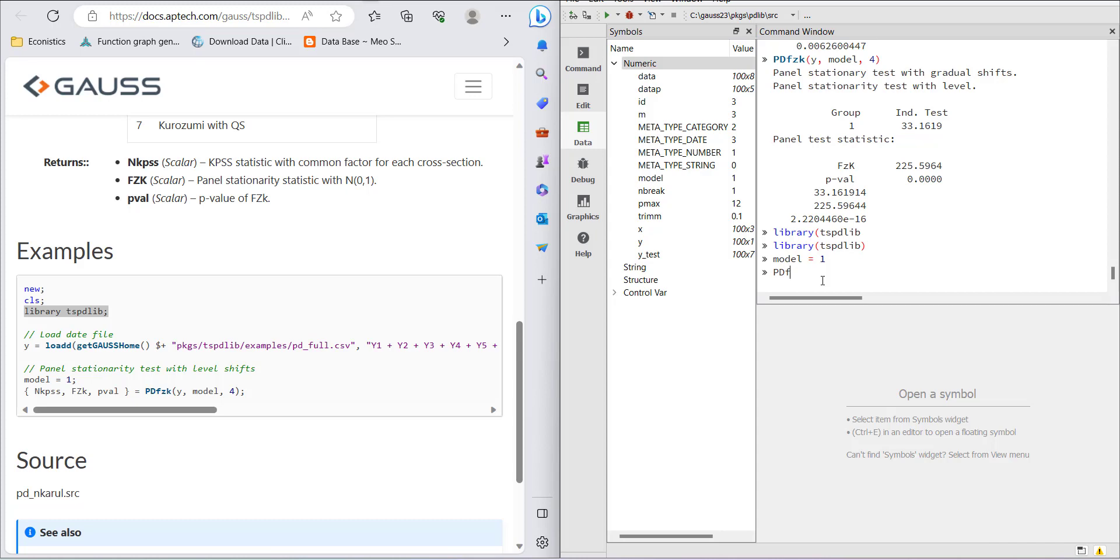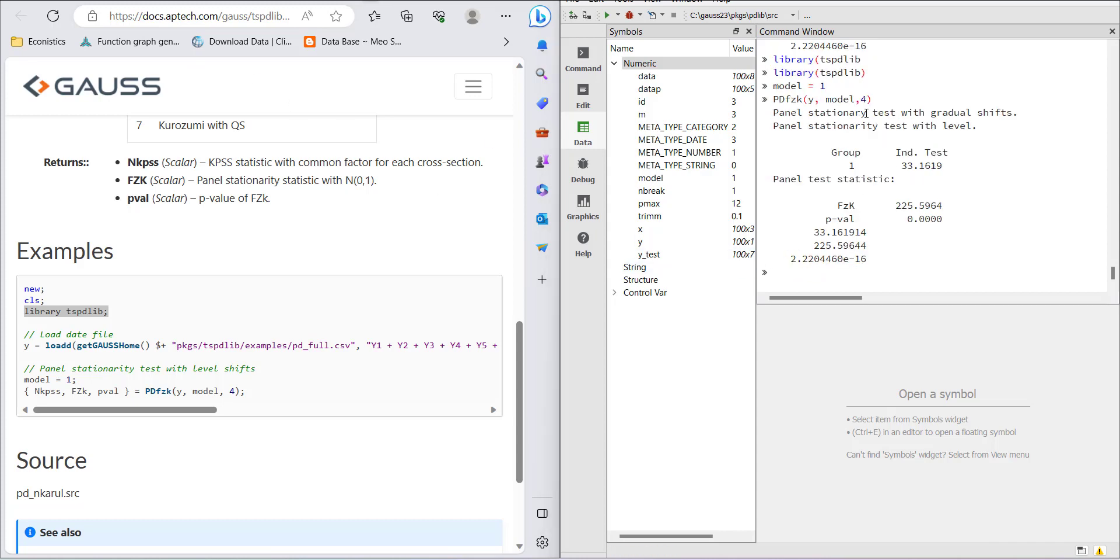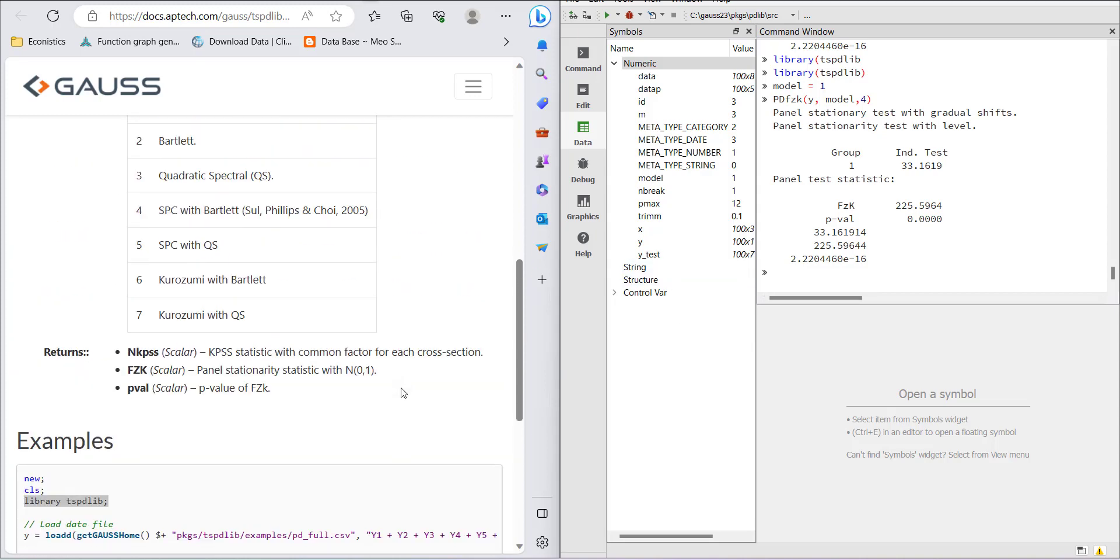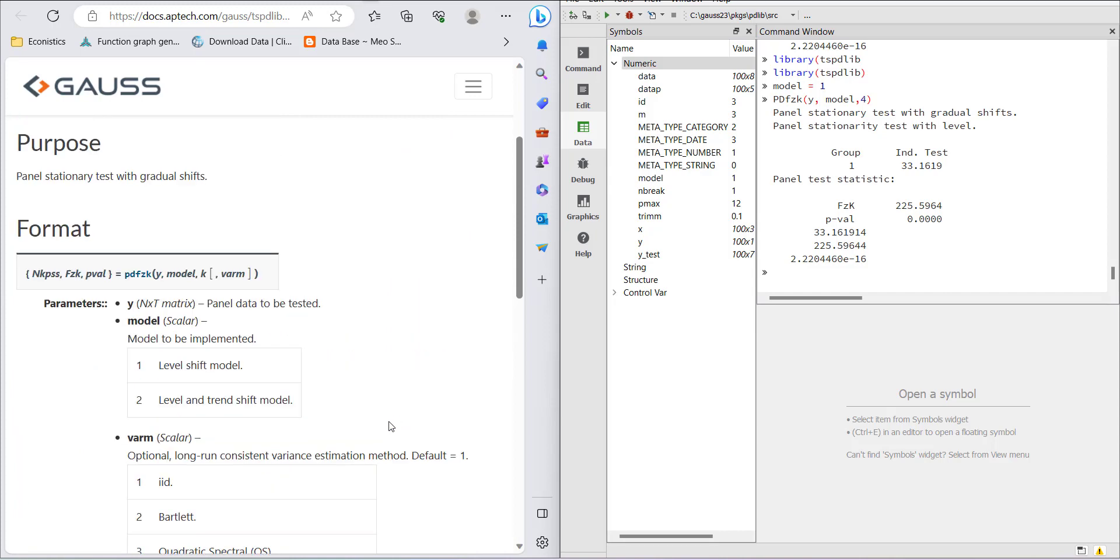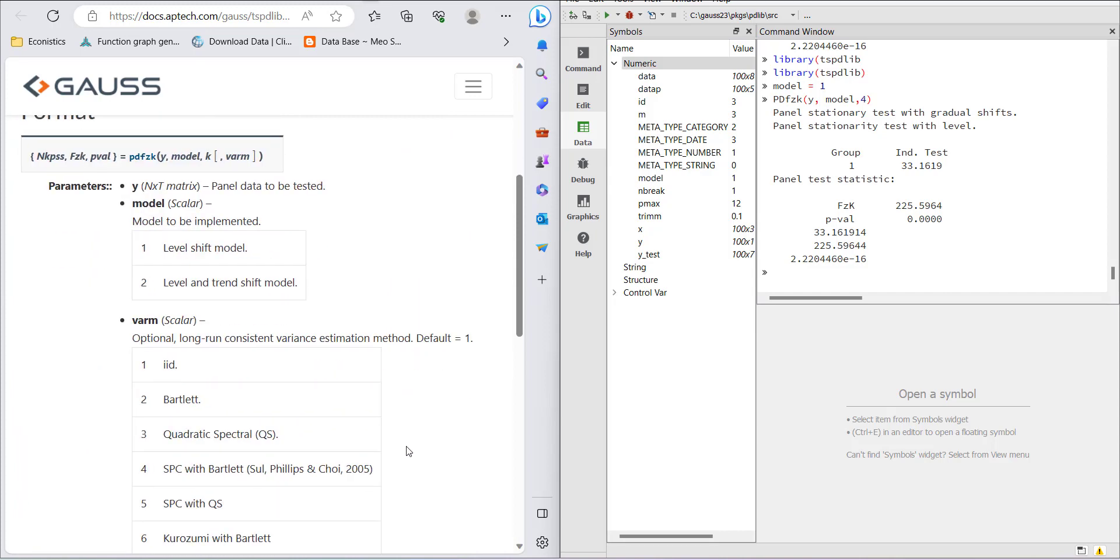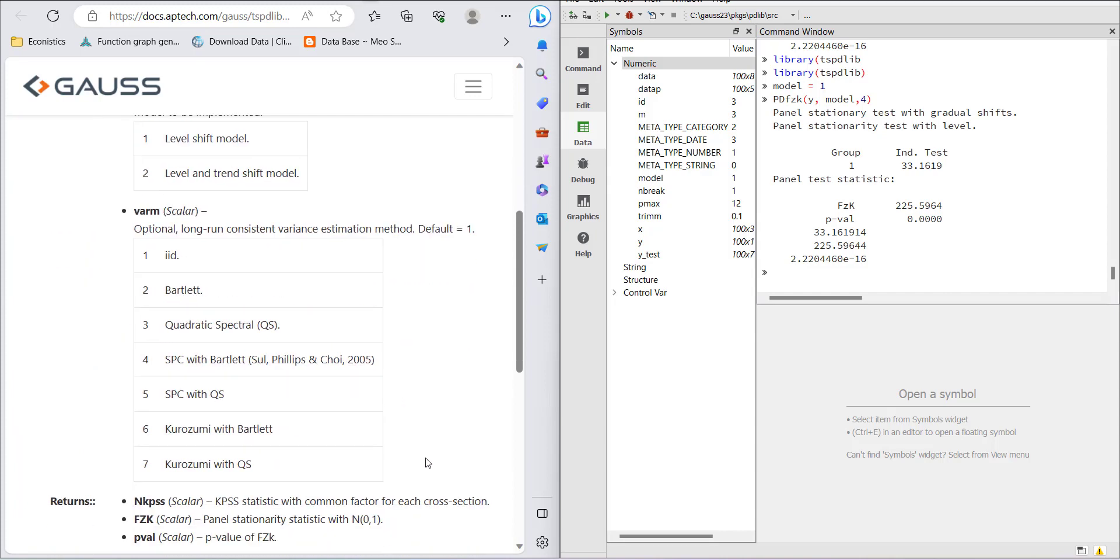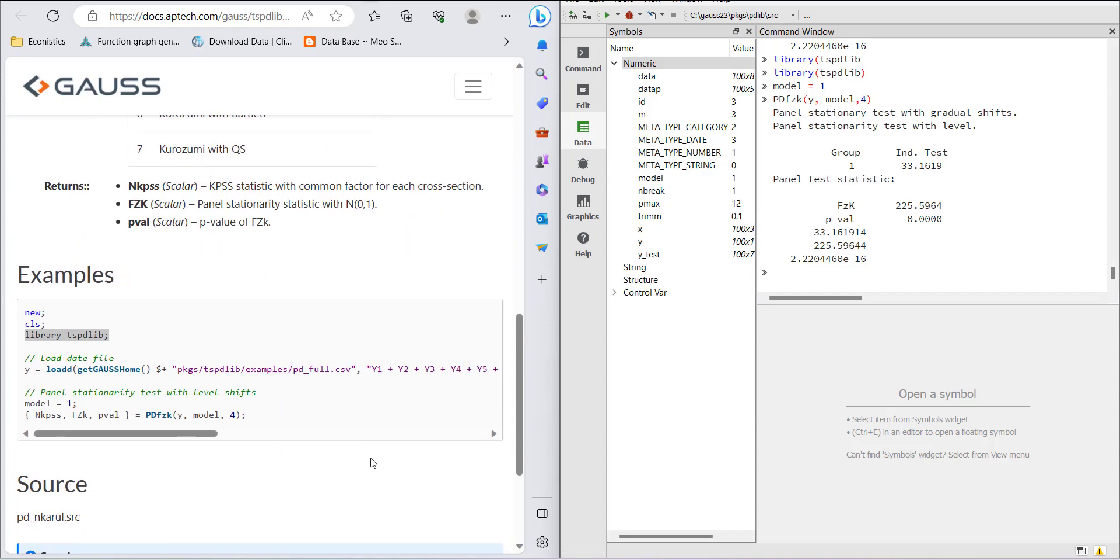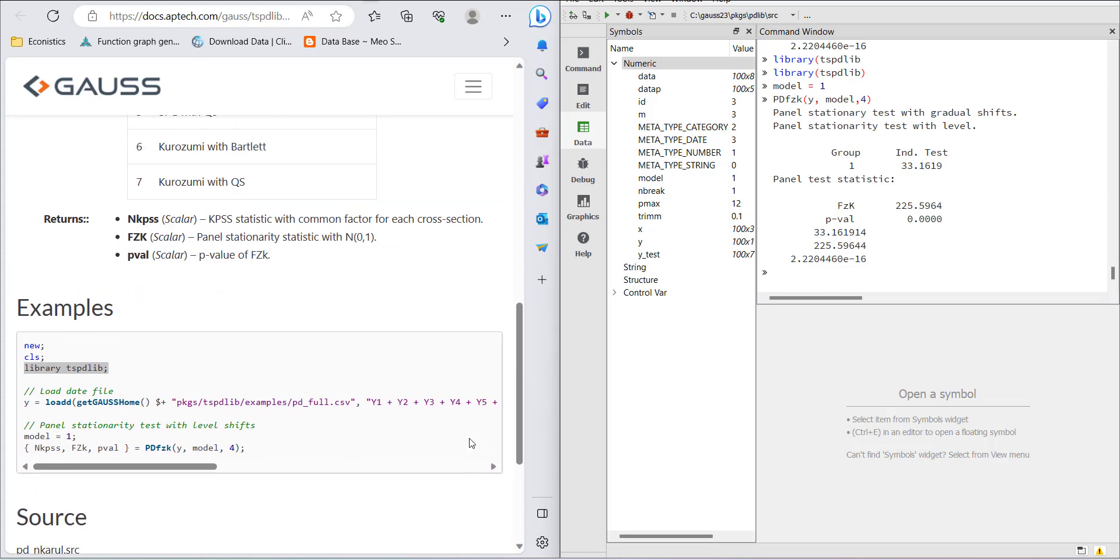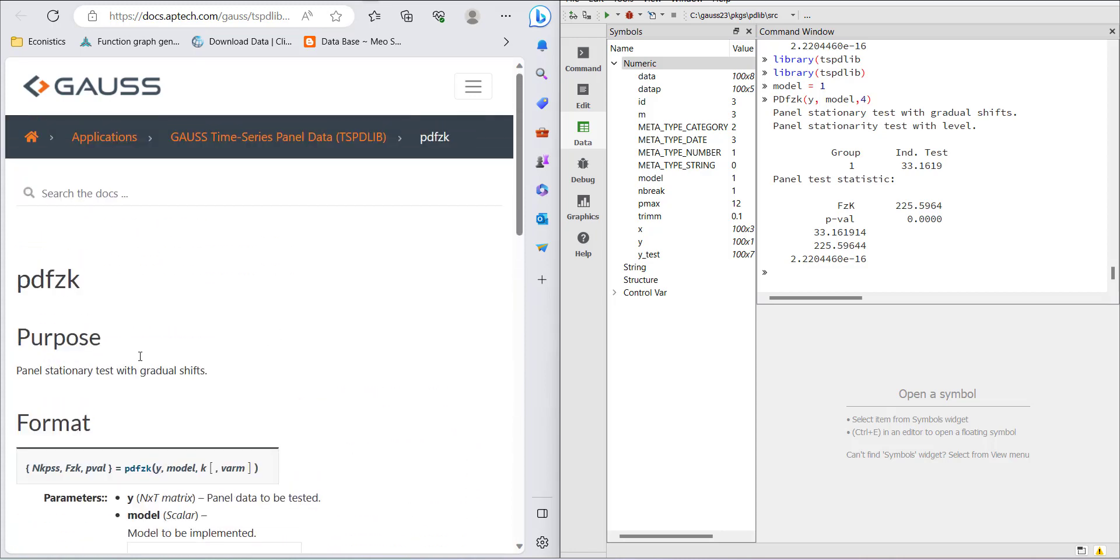When I write the equation pdfzk(y, model, 4), it gives me these results. The test value is 33.16, the FZK value is 225.59, and the p-value is significant. This indicates the data is non-stationary at level. This is how we can estimate this unit root test, which is suitable for